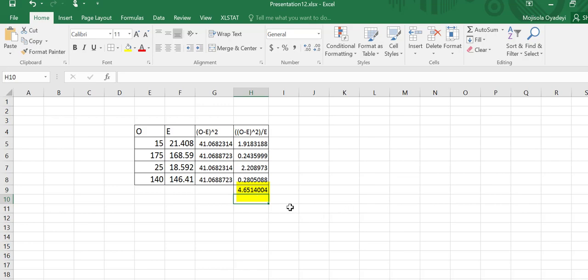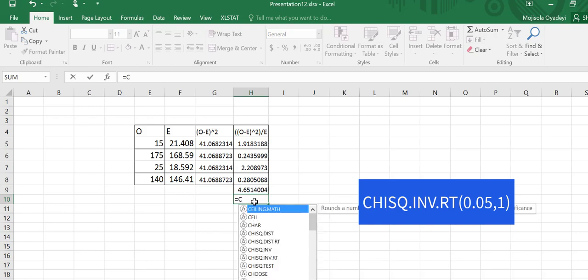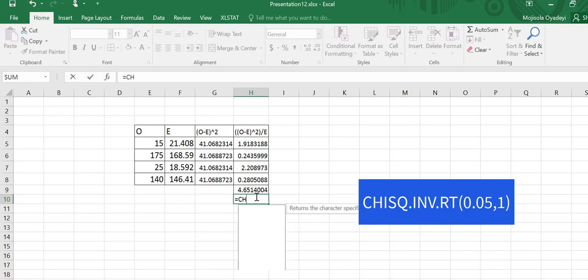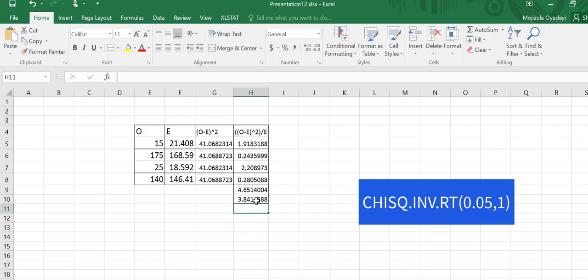Next, I need the critical value. Now for the critical value, my alpha is 5%. My degrees of freedom is 1. So I'll go to any cell and type equal to CHISQ.INV. CHISQ.INV is a right tail test. So I'm going to put 0.05, comma, the degrees of freedom. So this returns for me my critical value.